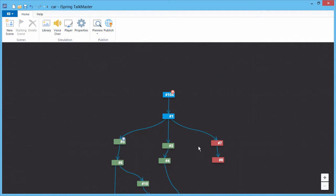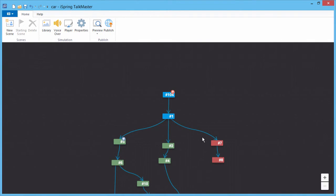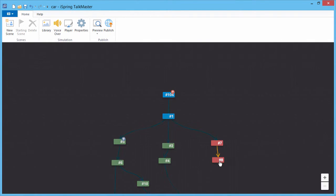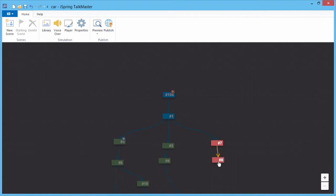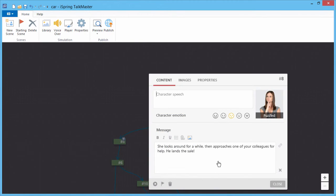Now let's see it in action. Using Talkmaster's handy color coding feature and branching design, it's easy to identify points in a simulation, like a failing result. Just open up the final scene and click the Preview button.